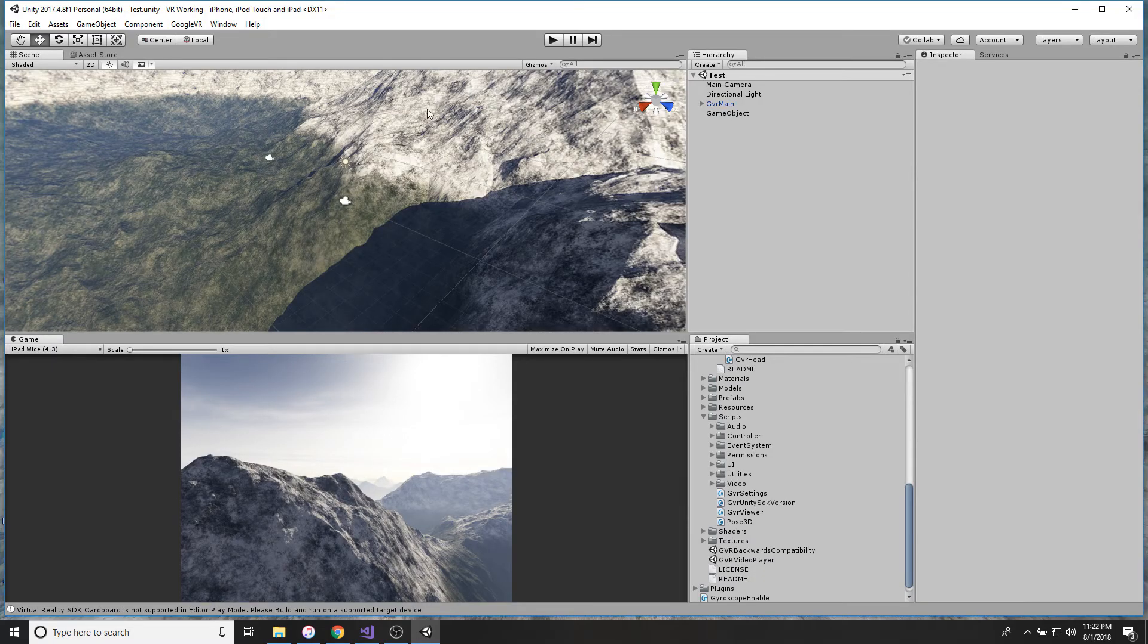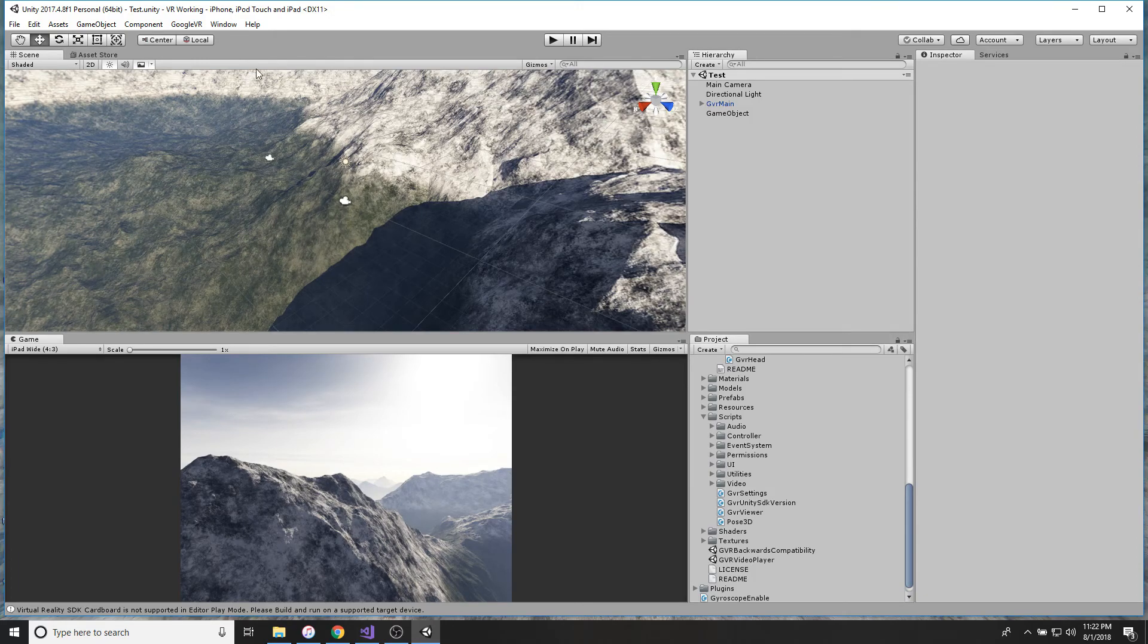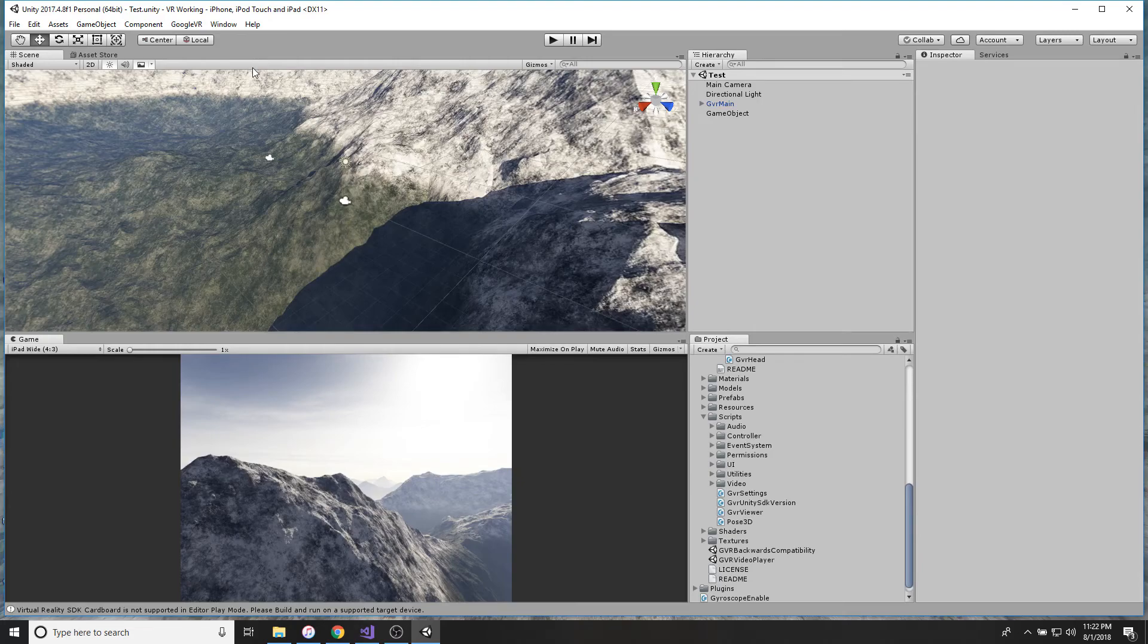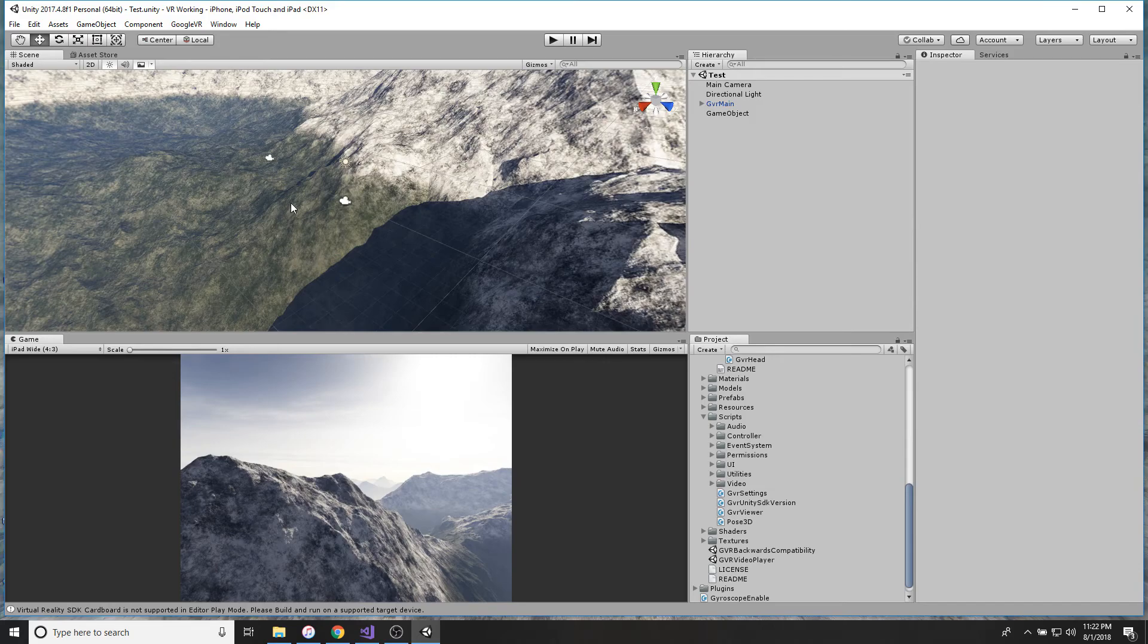So now we're going to roll over to Unity. We're in Unity. This is where things can get tricky. If you need to, just pause the video, slow it down, take it one step at a time.